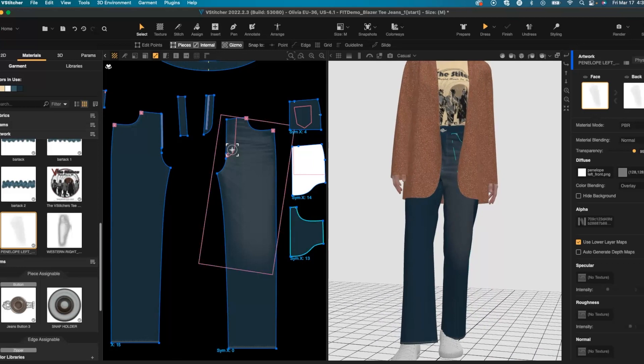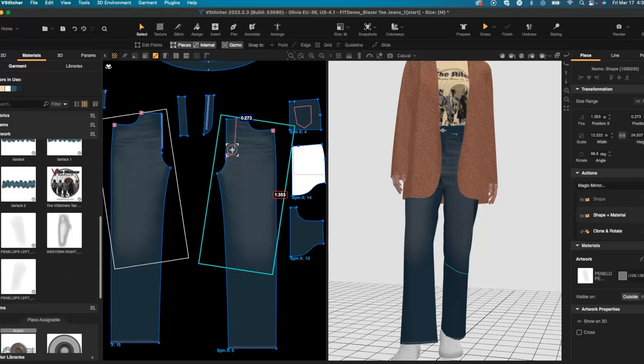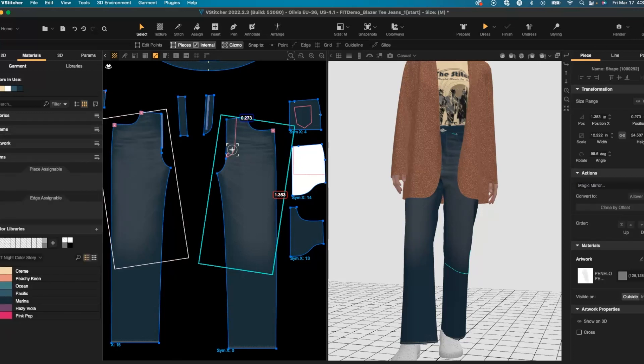Once I'm happy with that placement, I can use this magic mirror function to clone the shape and material onto the opposite placed pant pattern.